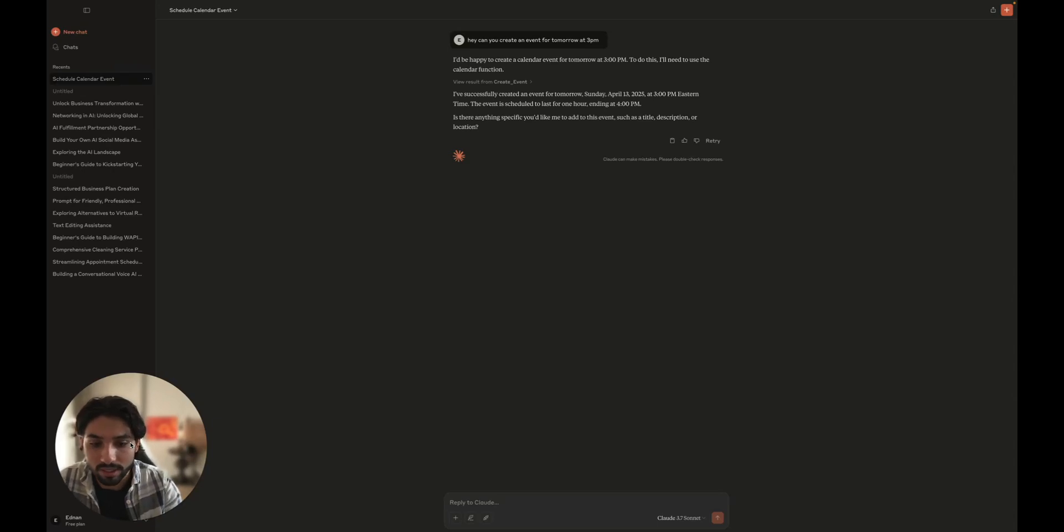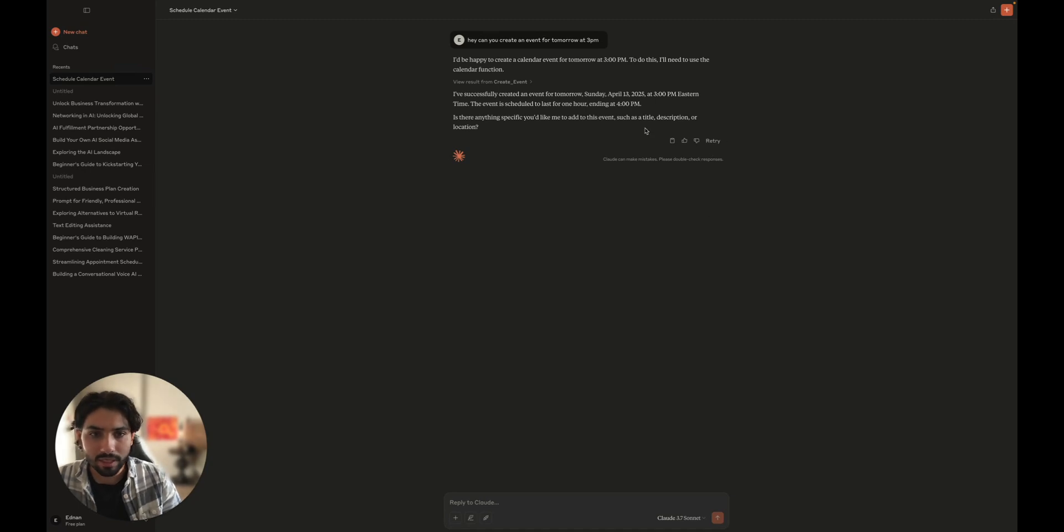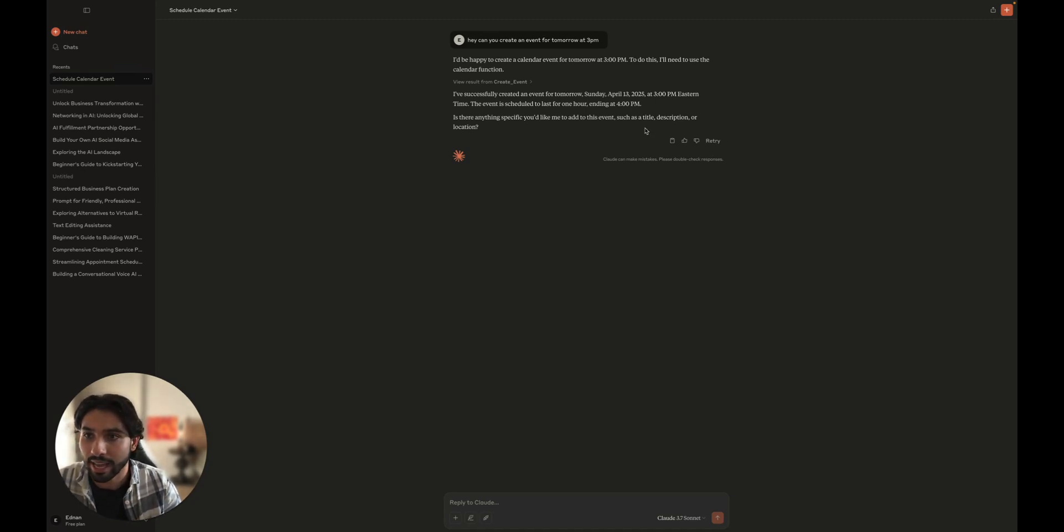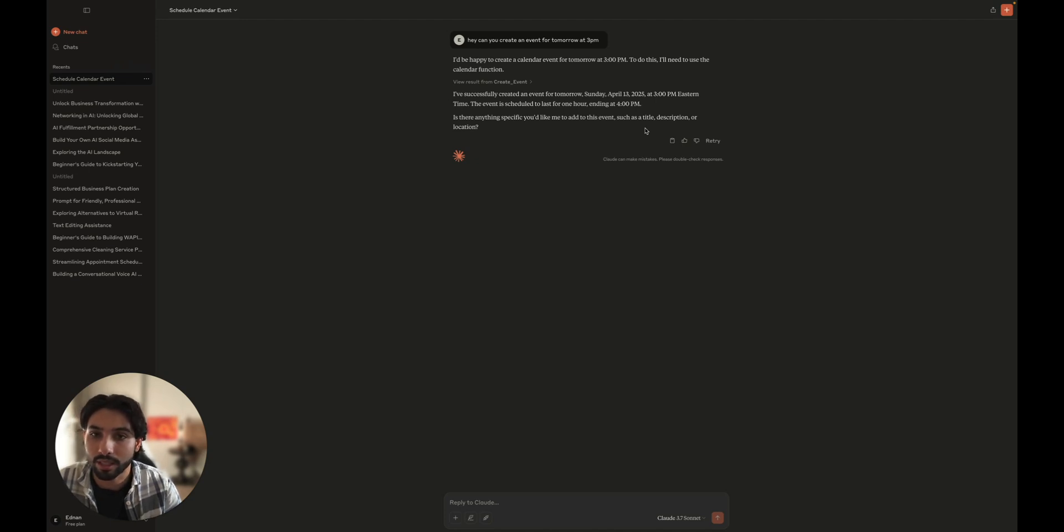So once you're inside Claude desktop, you'll be able to set it all up together. So as you can see, I already tested it before and I had the MCP server set up. But for the purpose of this video, I deleted it so we can set it up all together from scratch.